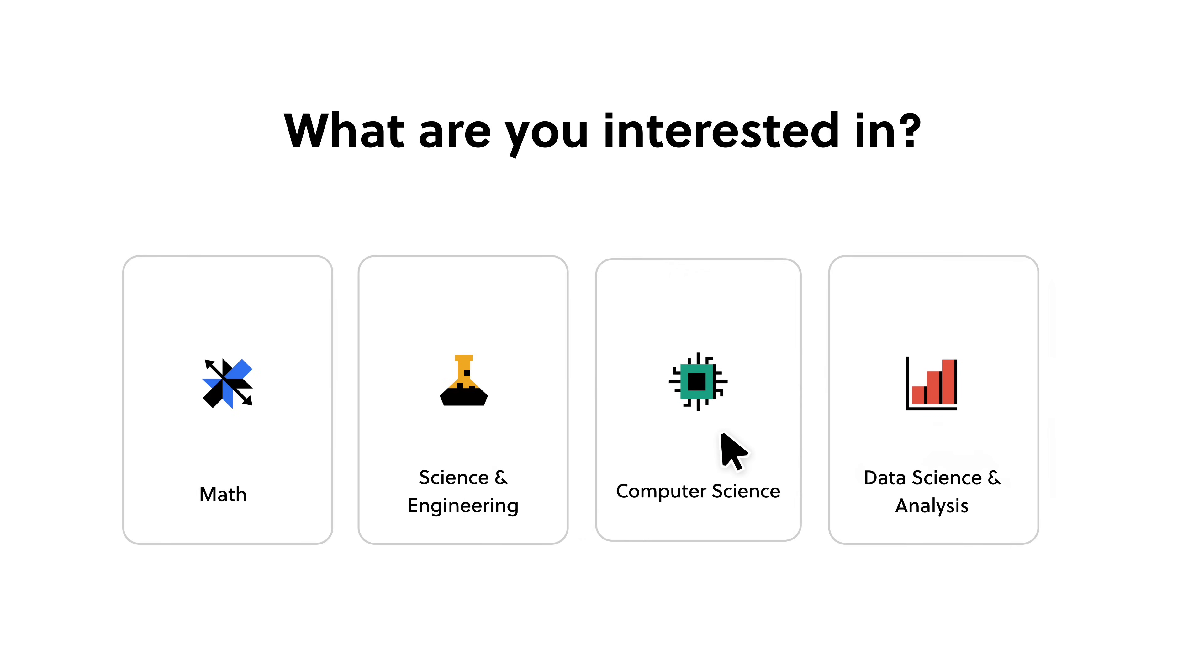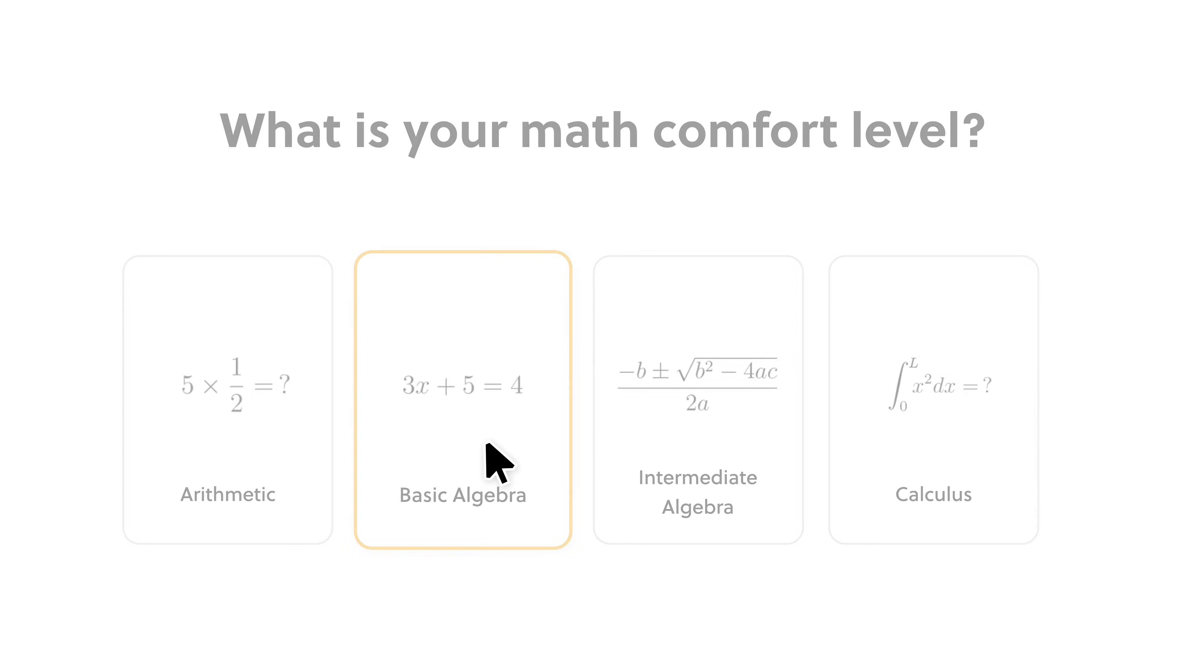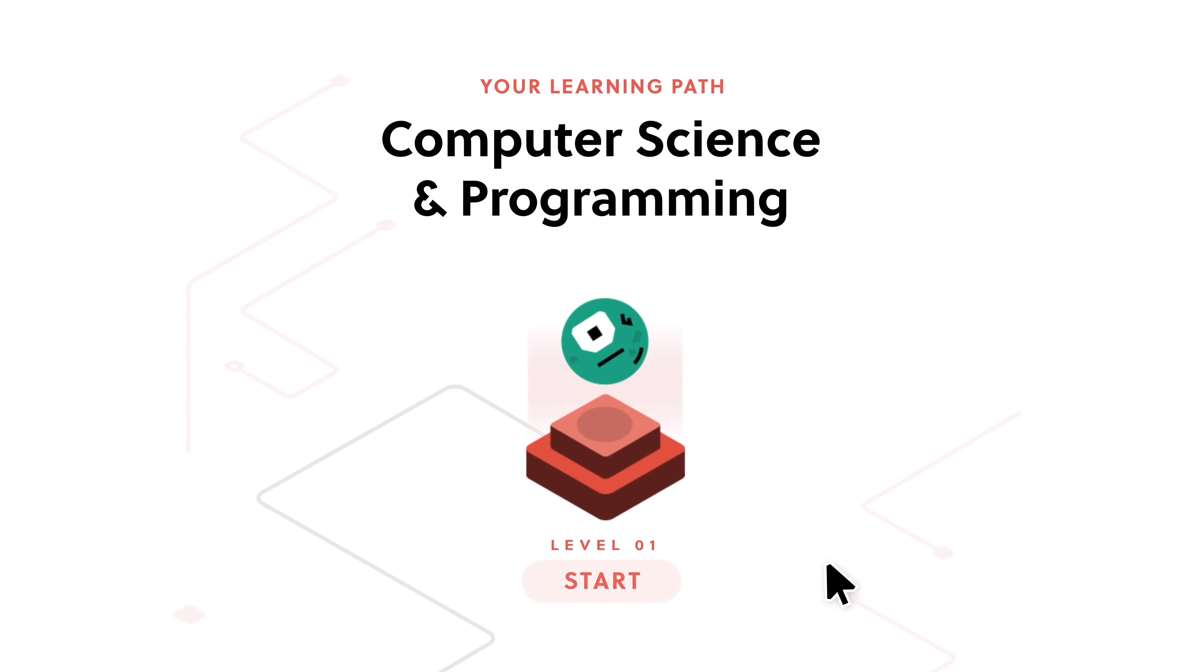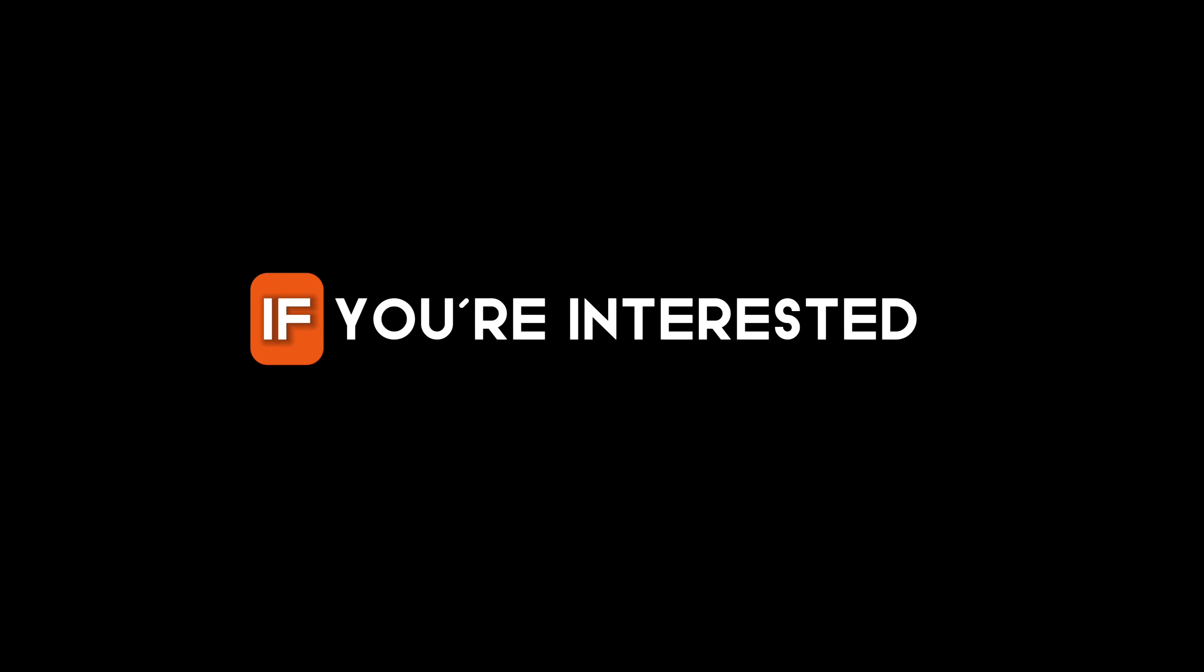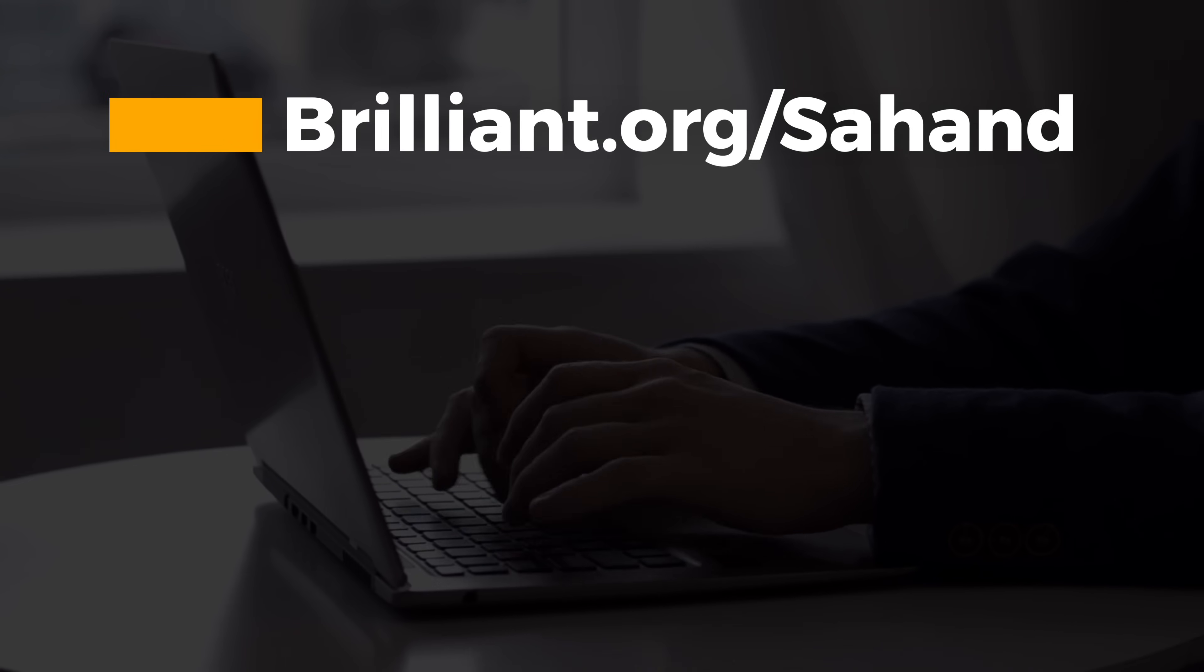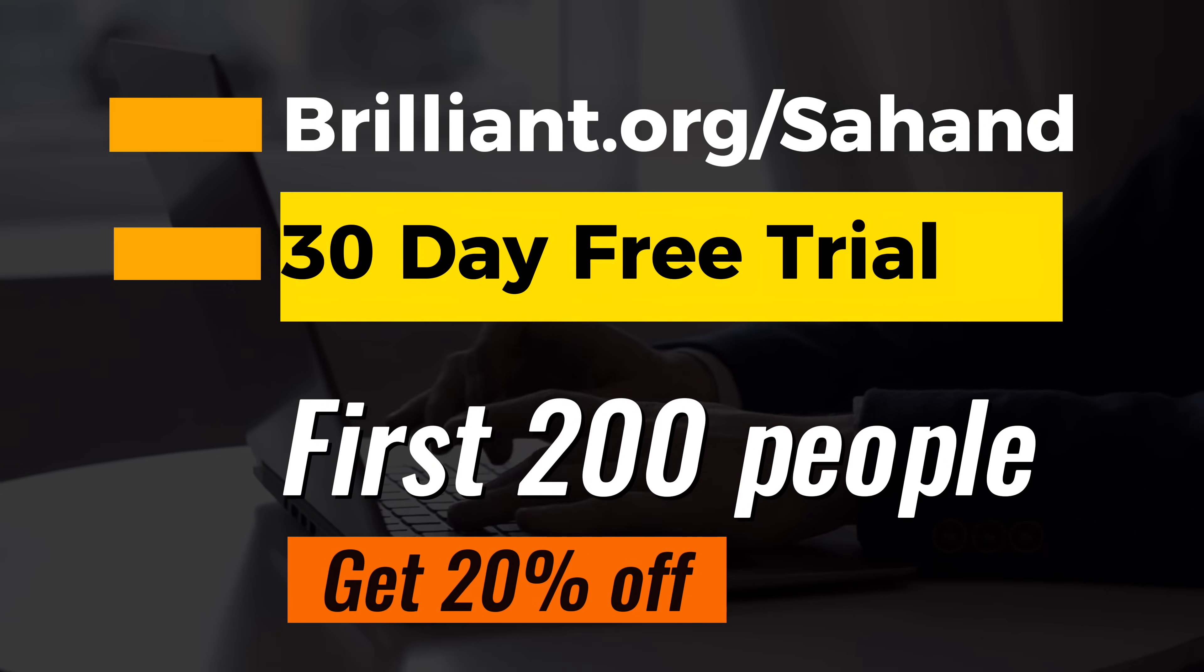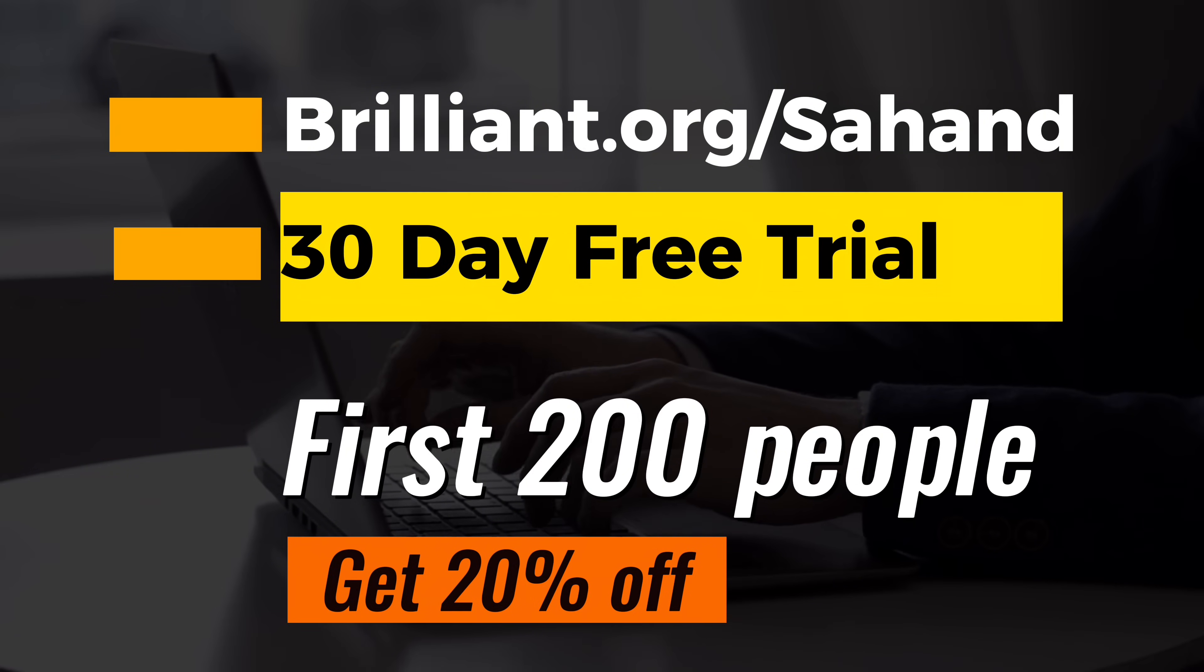When you sign up, you can take a quick quiz to personalize the content to your interests and proficiency level. Whether you're just starting out or ready to write code for large projects, Brilliant provides support throughout your learning journey. If you're interested, visit brilliant.org slash sahand for a 30-day free trial. As a bonus, the first 200 people who use the link in the video description will also receive a 20% discount on the annual premium subscription.